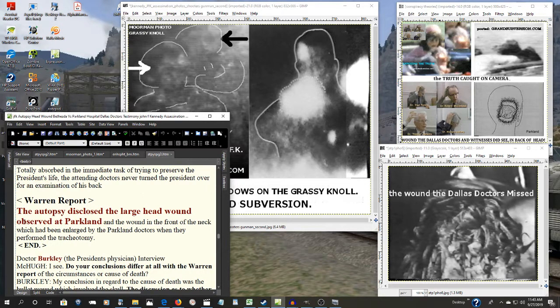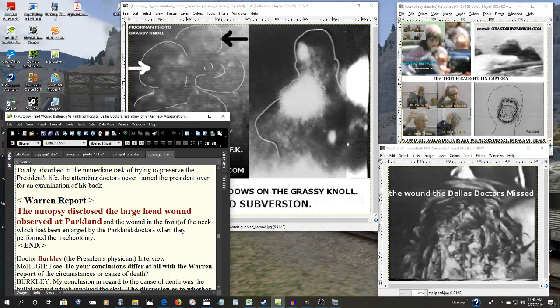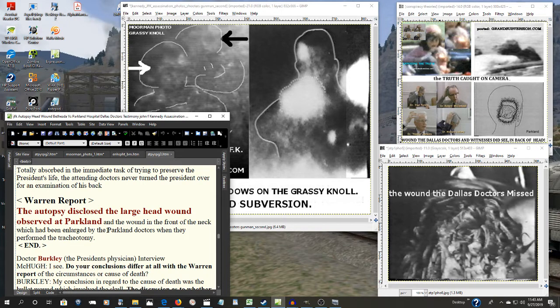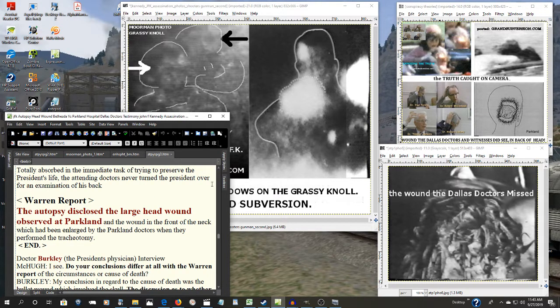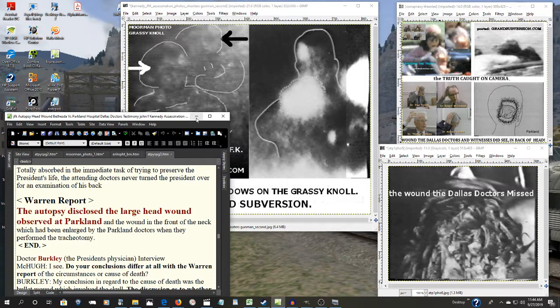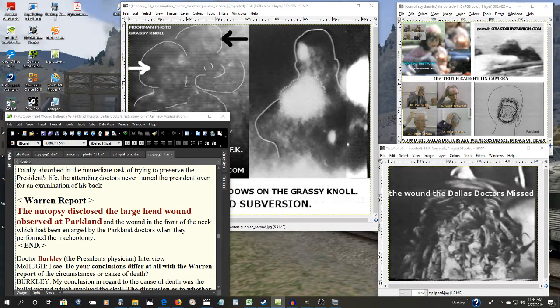Right here in the Warren Report: the autopsy disclosed a large head wound observed at Parkland. Pure forgery. That's a falsification. That's what they've gotten away with.